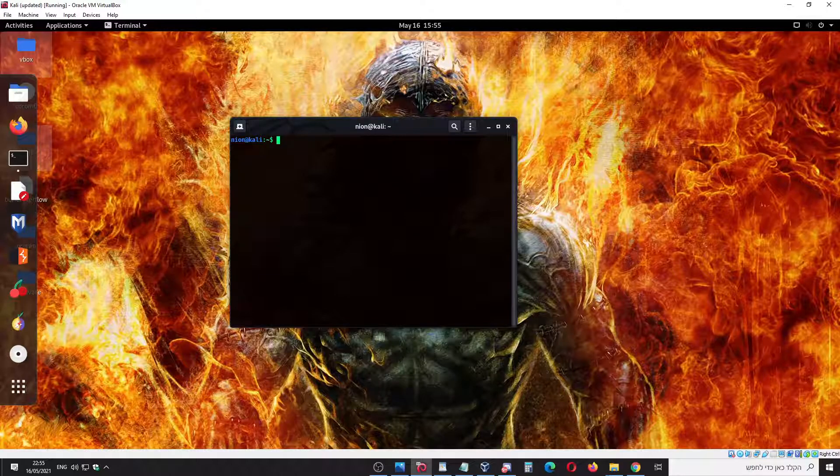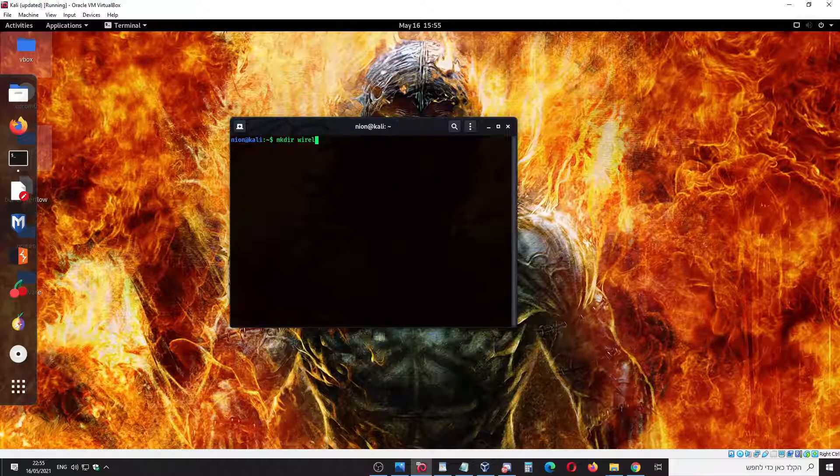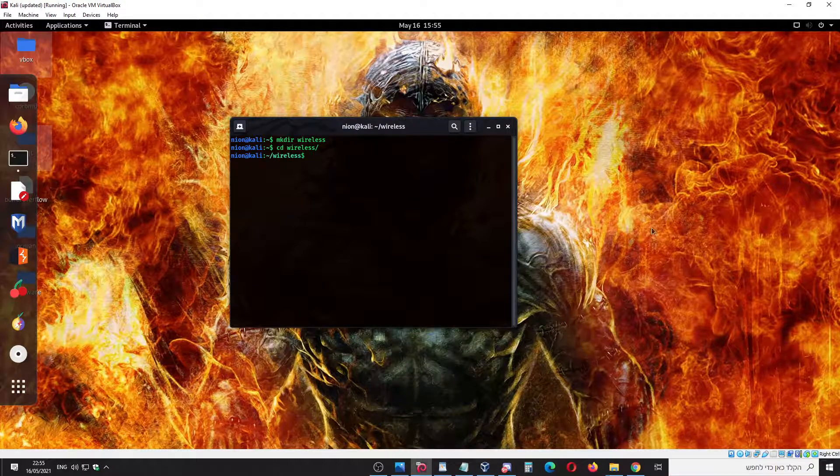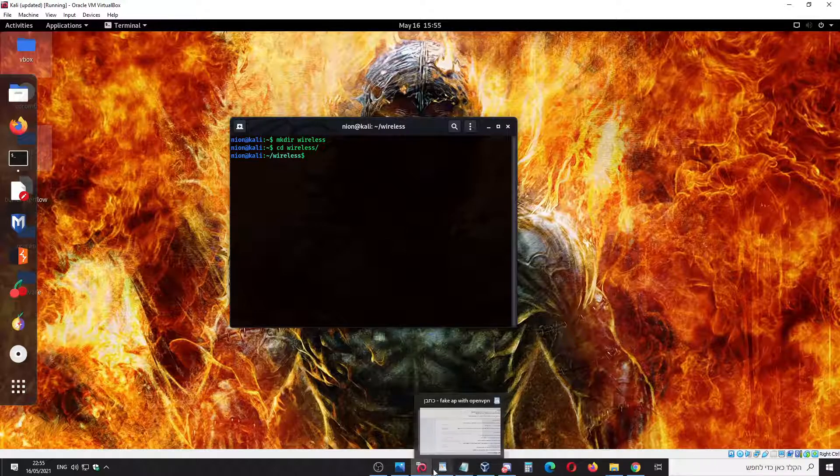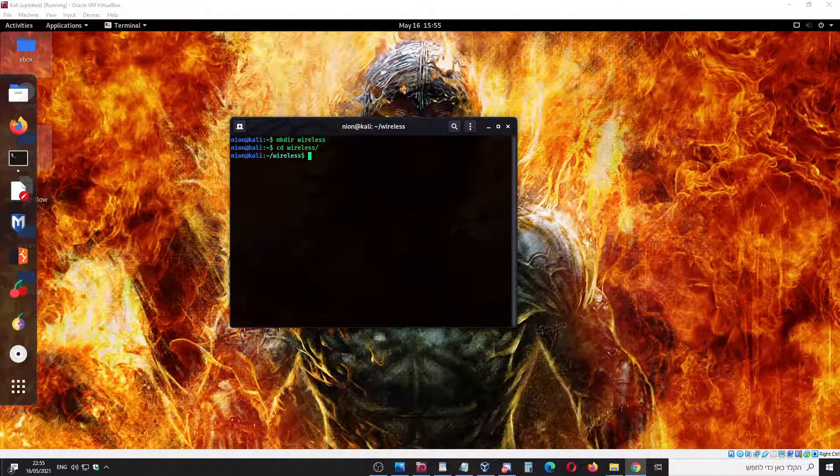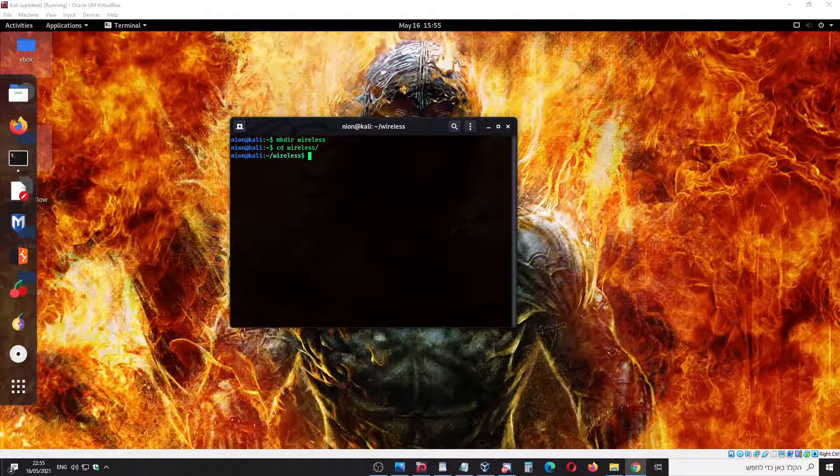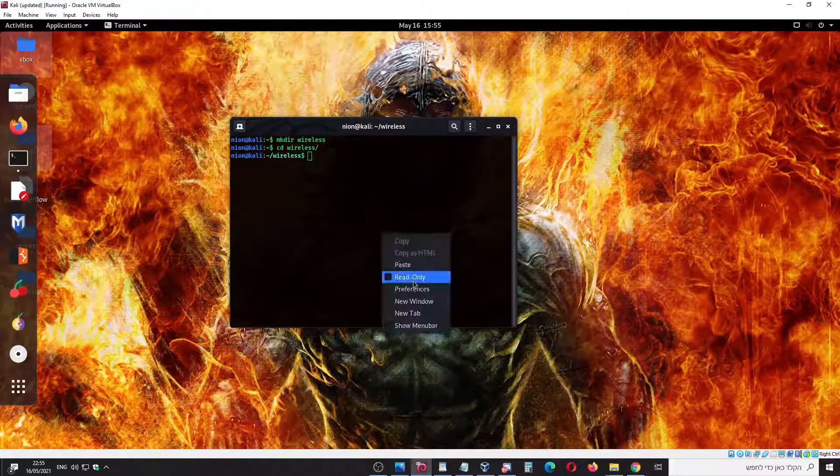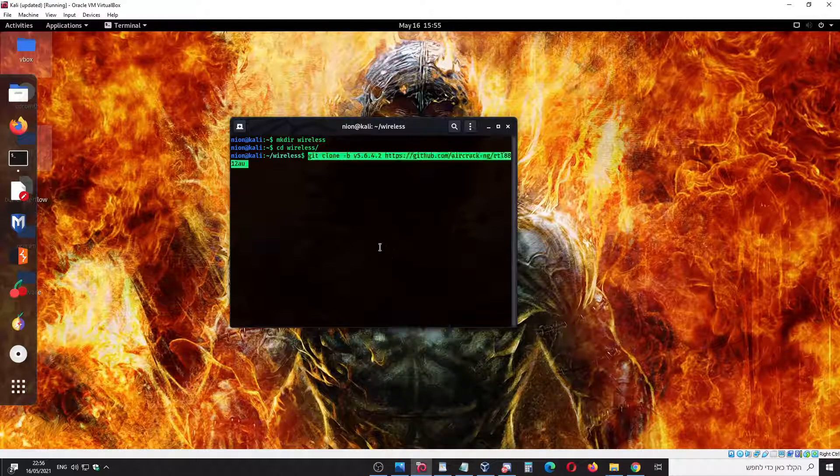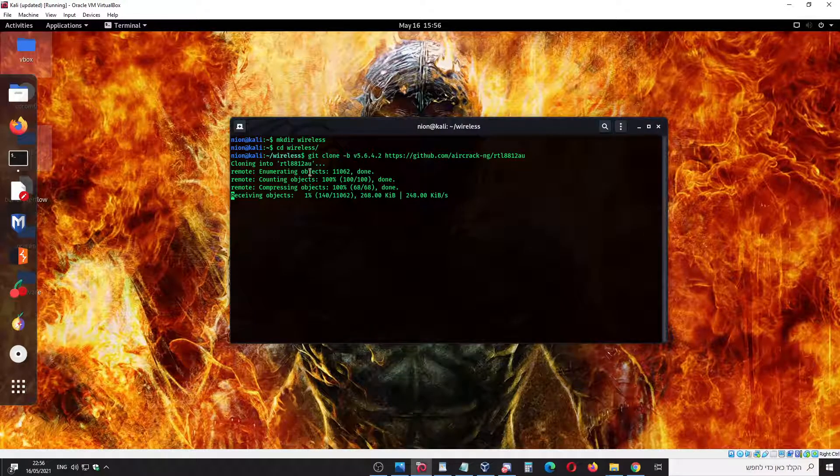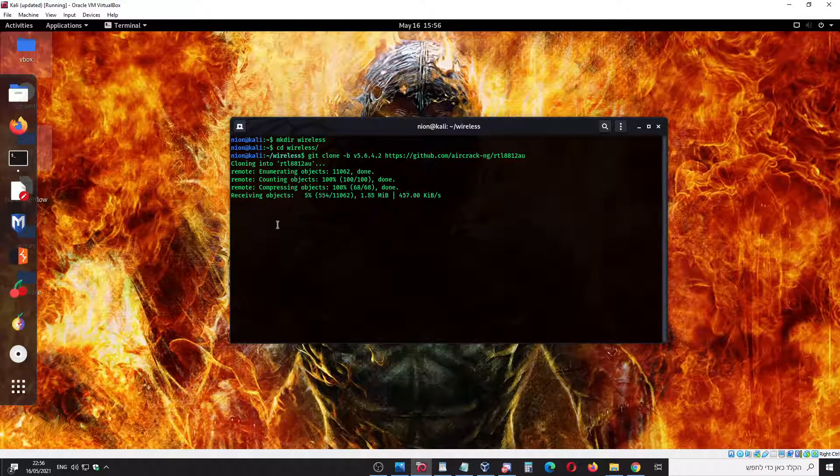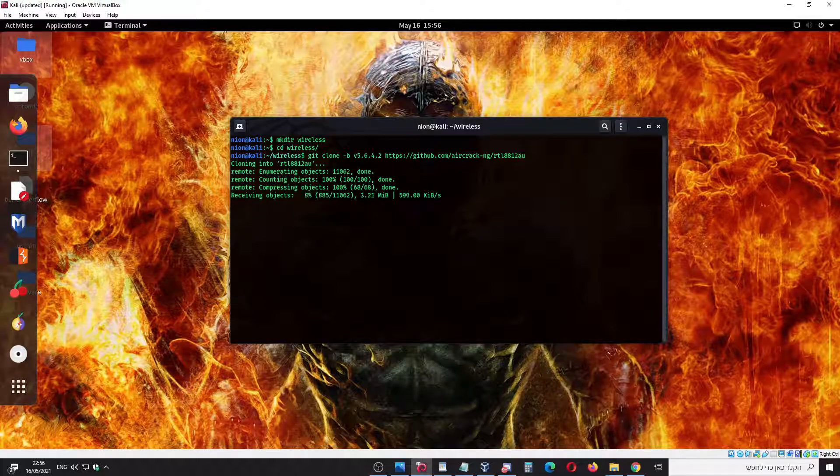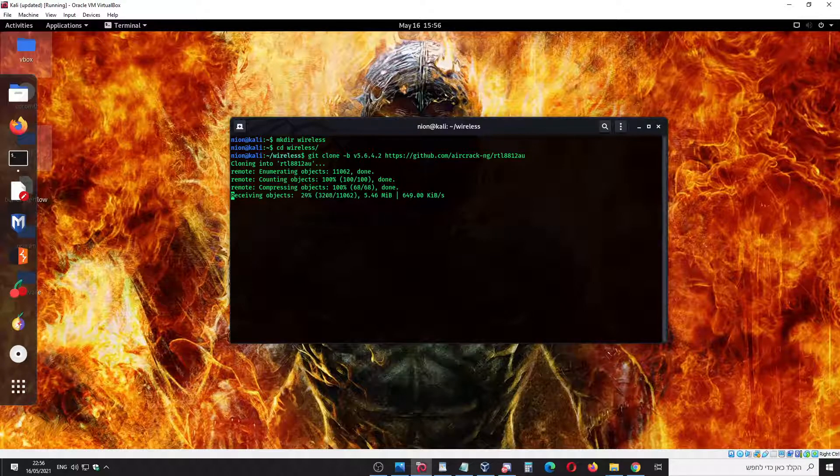First, let's create a directory - let's go to wireless. The next thing I'm going to do is download the driver. I'm going to download it. Of course I will post all the commands I make in this video. I will stop this video because it takes some time.